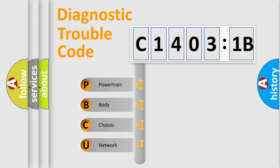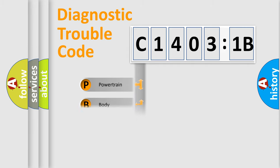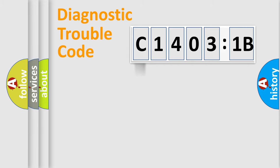We divide the electric system of automobile into four basic units: Powertrain, Body, Chassis, and Network.